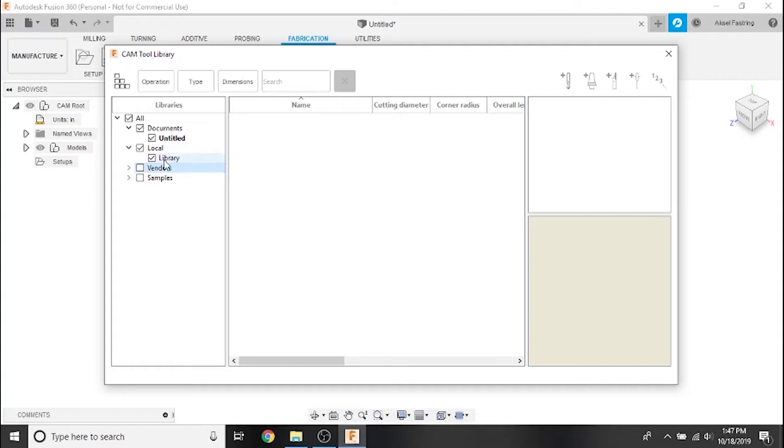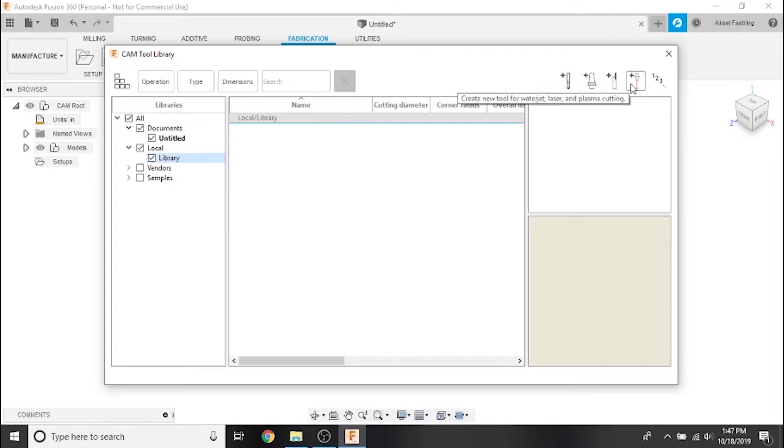Hover over the icons in the corner and select the one that says water jet, laser and plasma cutting.